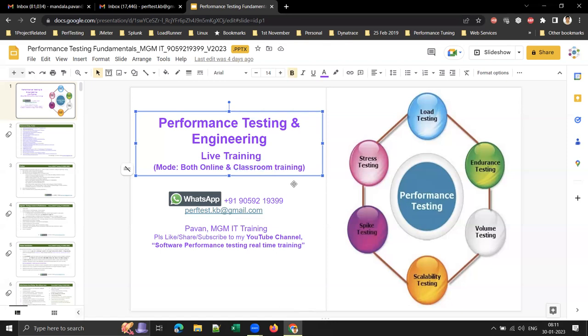I will be covering performance testing fundamentals only in the first one week. By the time we start the tool — I'm going to start JMeter in this morning batch — we will be having classroom time sorted out.